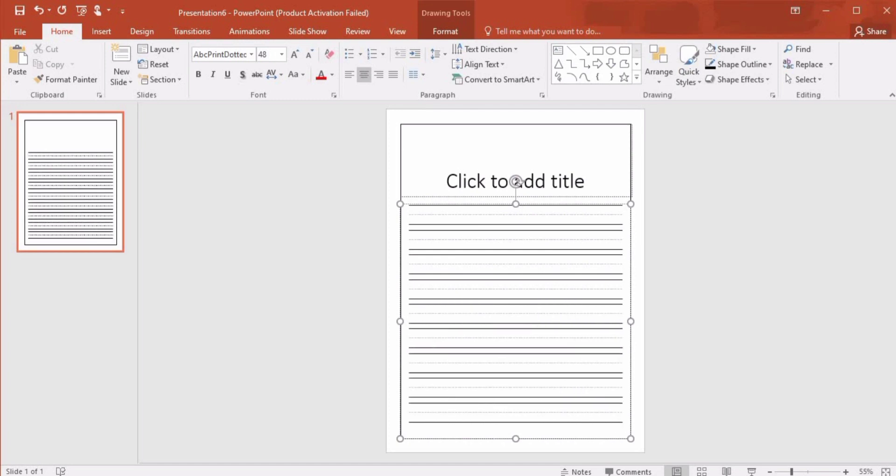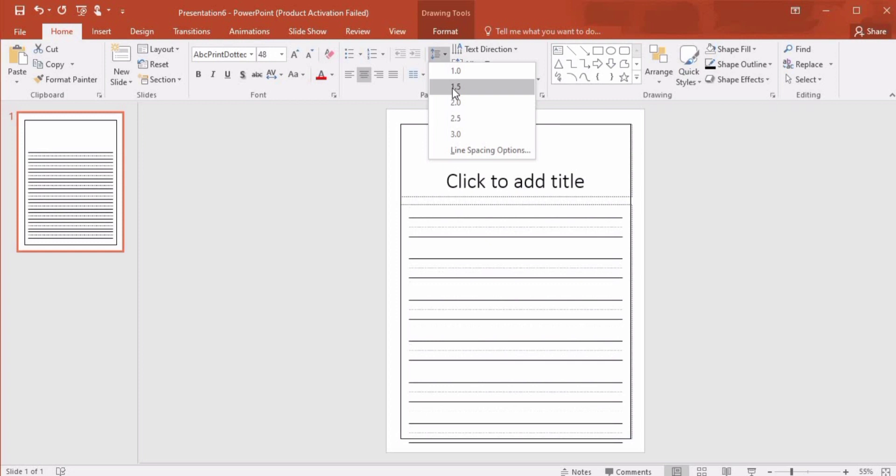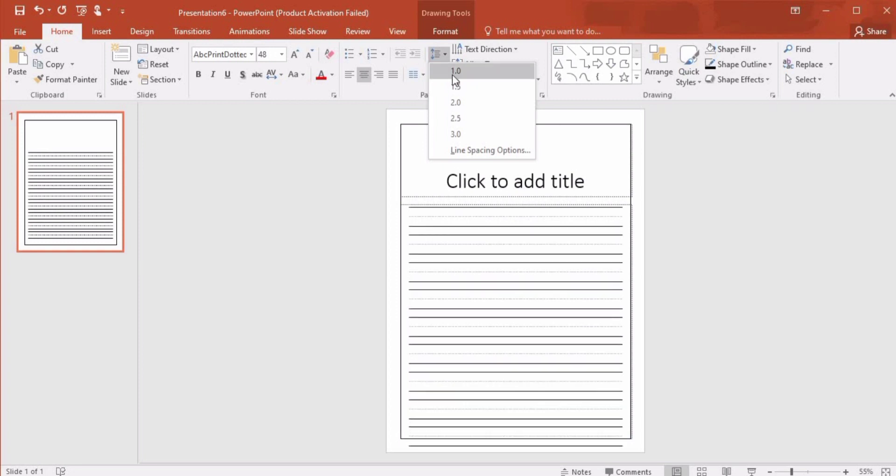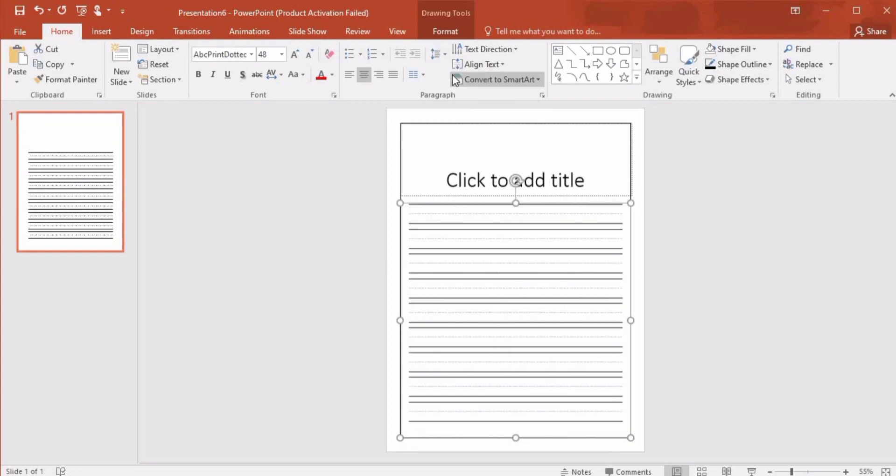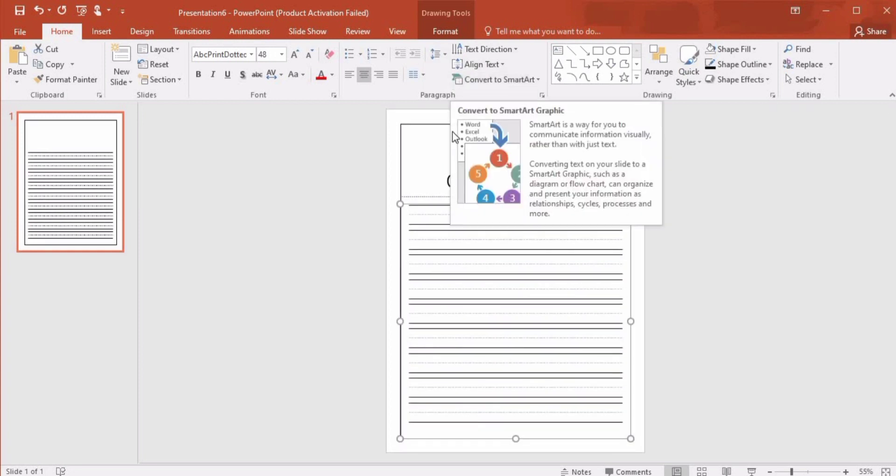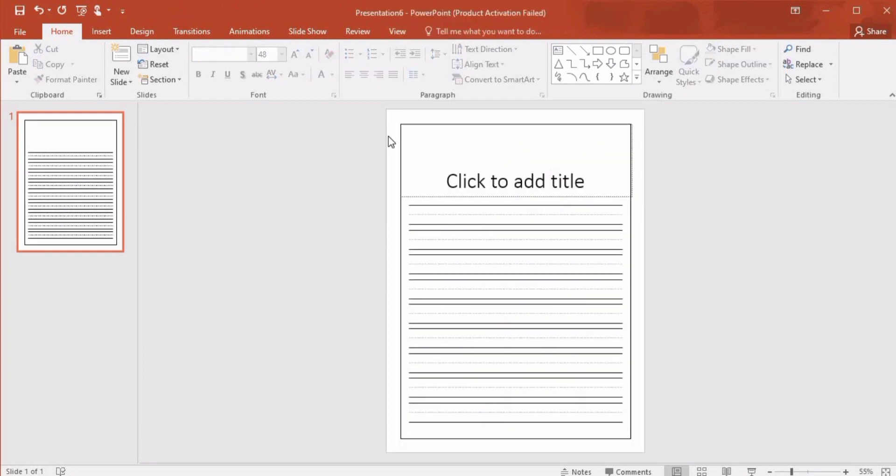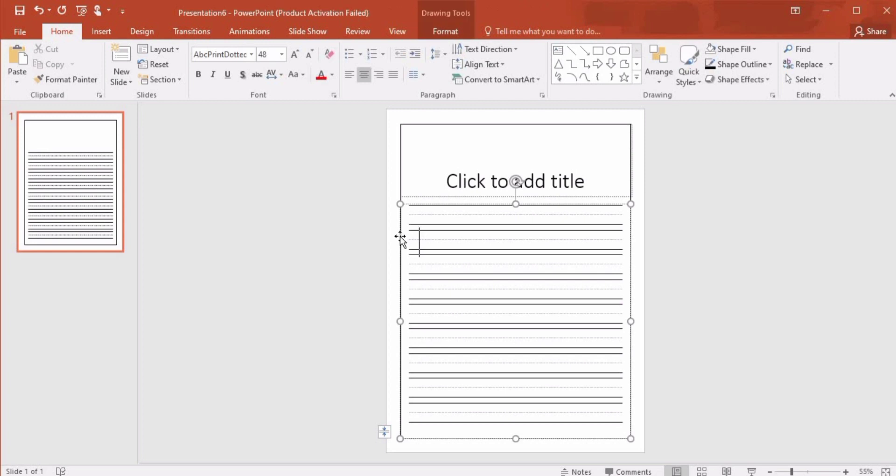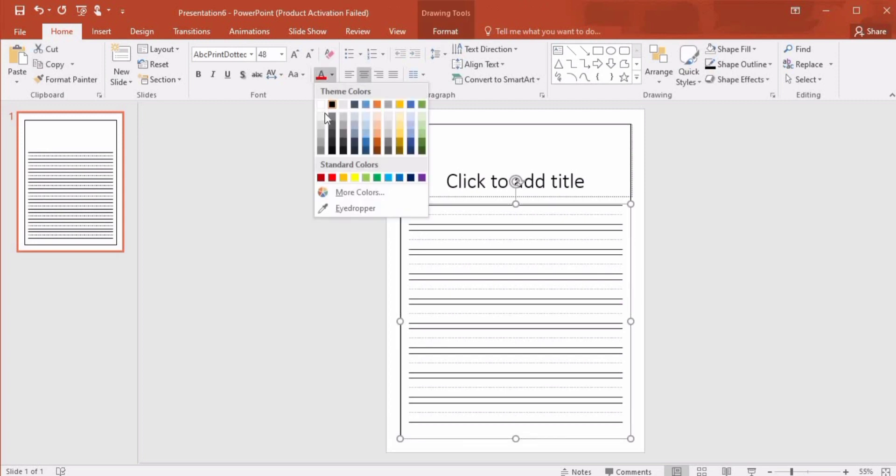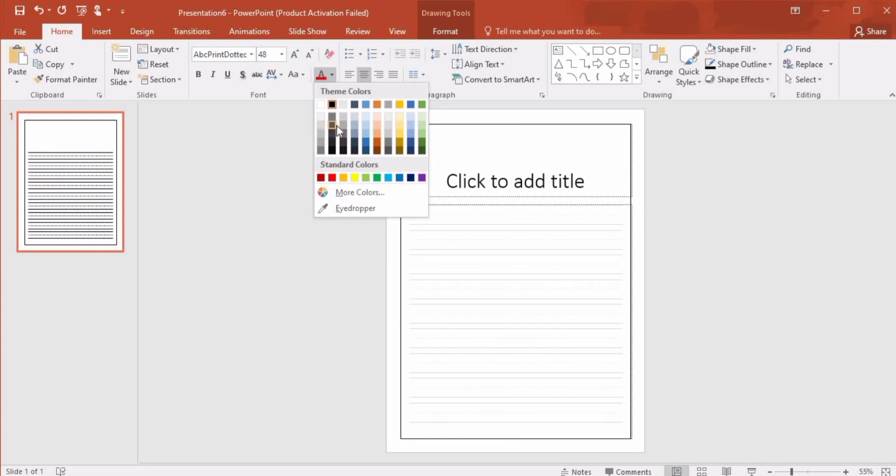Keep pressing slash to create lines till the end of the page. We can also increase the line spacing by pressing Line Spacing, and we can change the color of these lines by selecting the color. I would like to keep it gray for now.